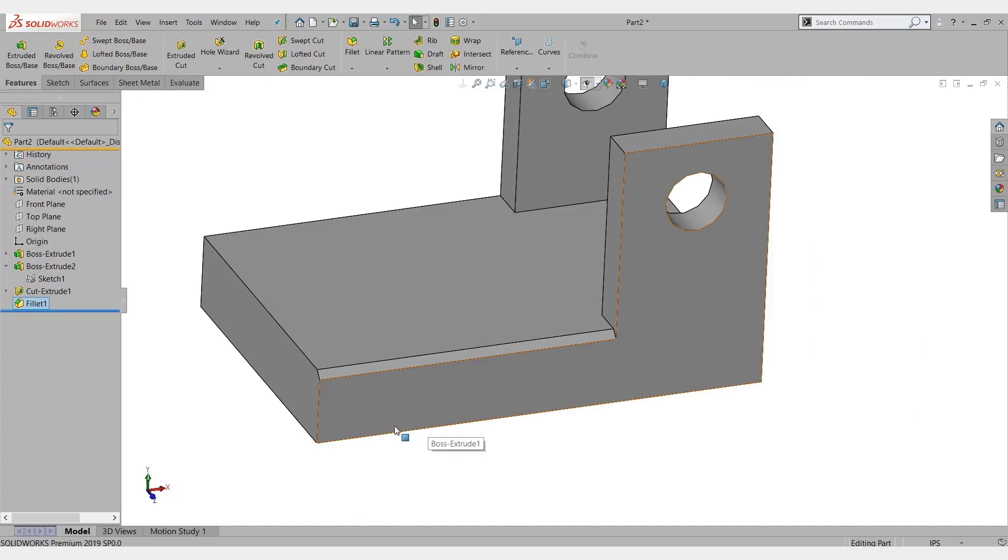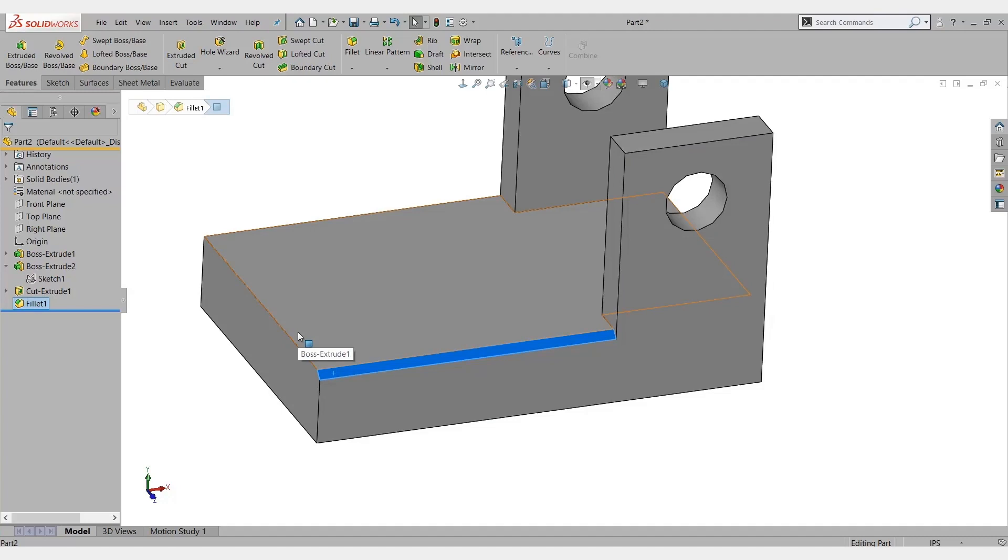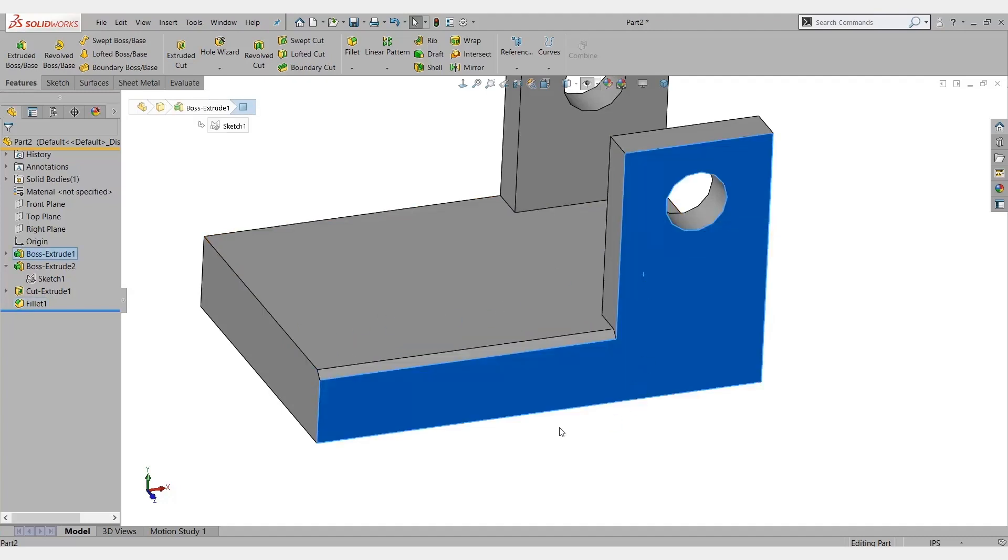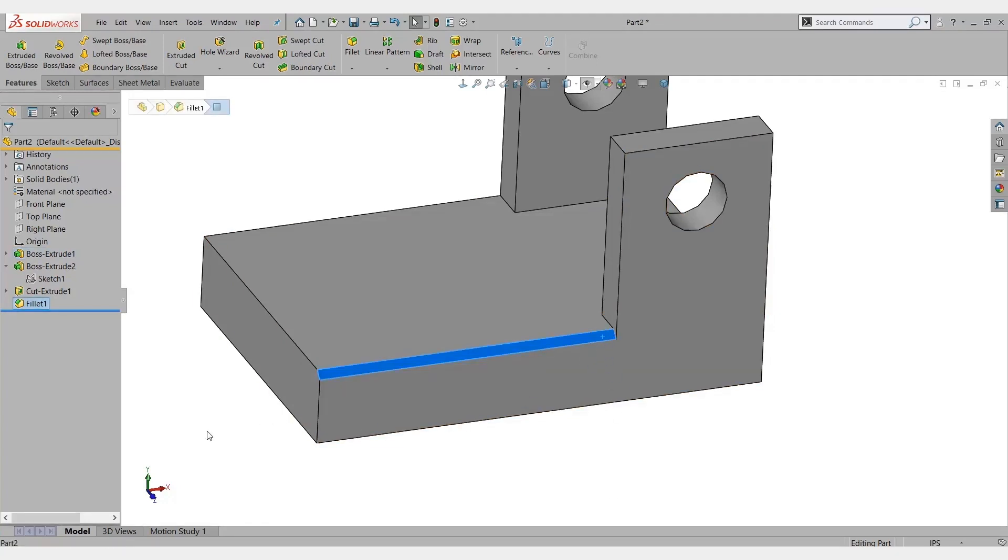So as we look at SolidWorks CAM and feature-based machining, we're looking at the fillet feature. It's going to want to run this as one feature, one fillet, all the way around the part where we have fillets or chamfers. That's how it's going to want to run it. The problem is it's going to run into our vertical posts here, the tool is. So, how do we get around that?